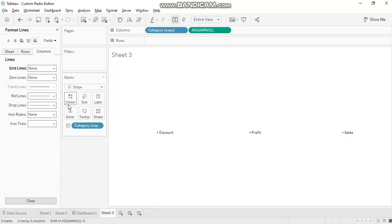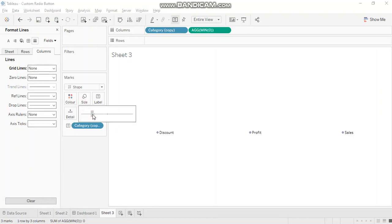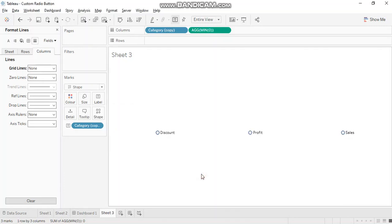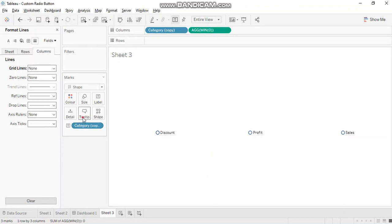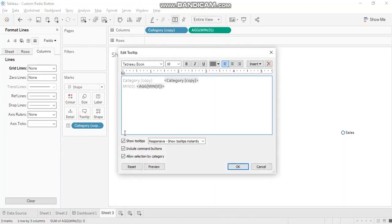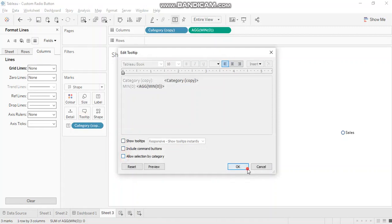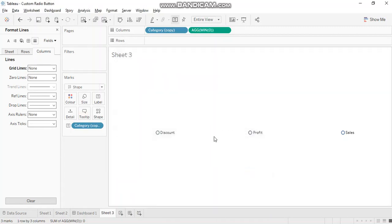And let's do some formatting. All right, so let's manage the size a little bit. So we have a tooltip as well here. Let's remove this.